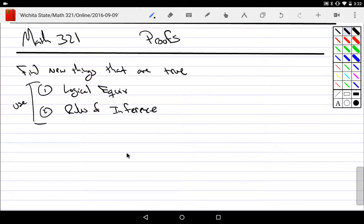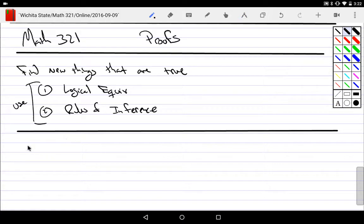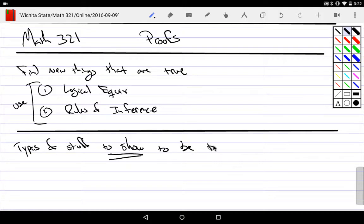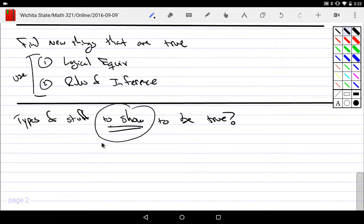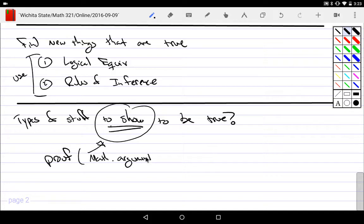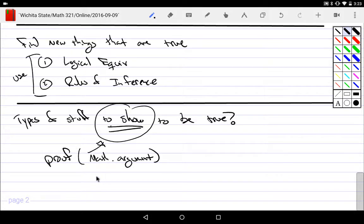Then typically when we're looking for these new things, what do the new things typically look like? And so types of stuff to show to be true. What are we looking for? Well, first off, what does it mean to show? That would take the compound proposition that we're working at and show it to be true. And so that would be the process that we go through.